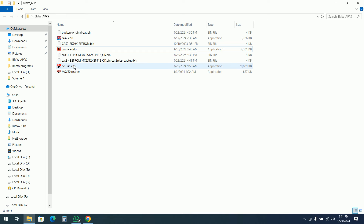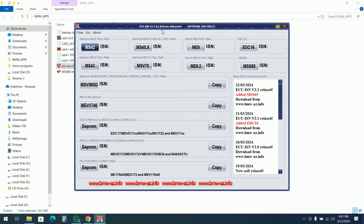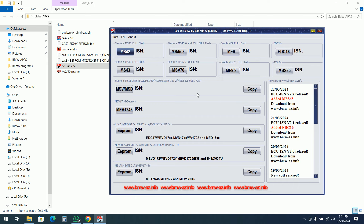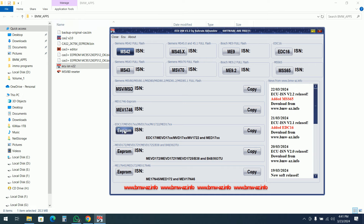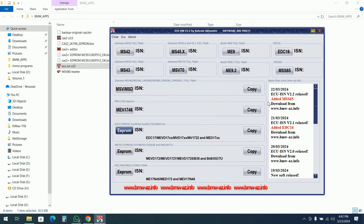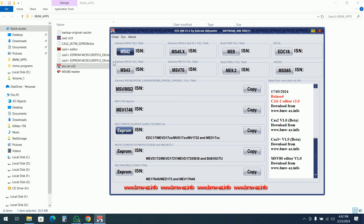I will also open the ECU ISN software. For this one I did not prepare any files. The software looks like this — we have a lot of Siemens ECUs, the full flash, and newer ECU models. We can open the EEPROM and get the ISN from it.